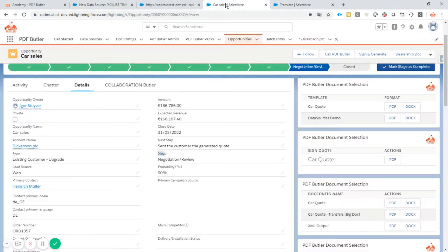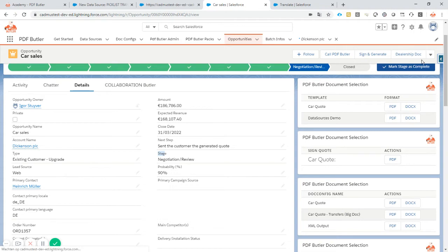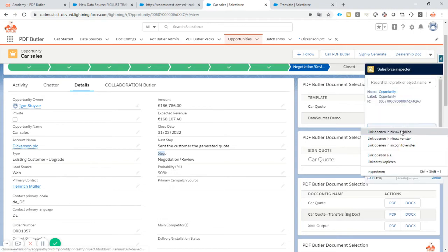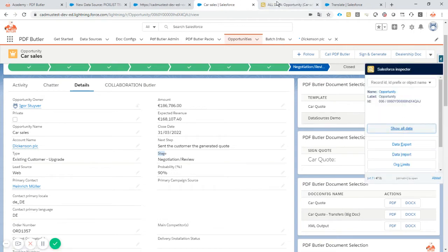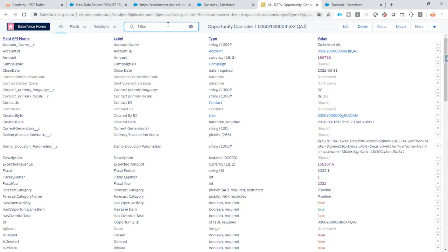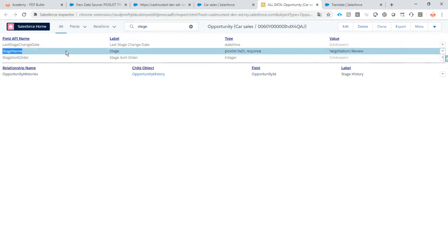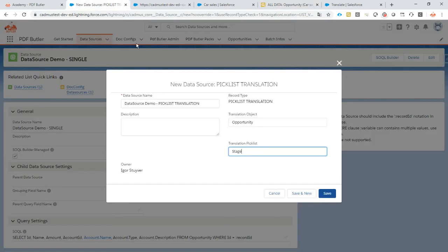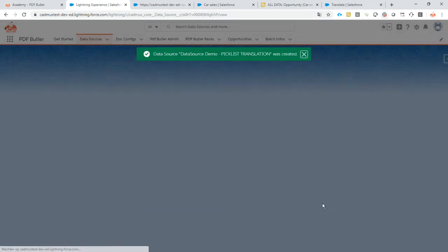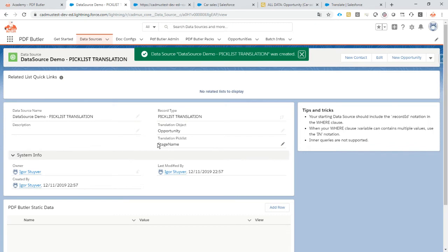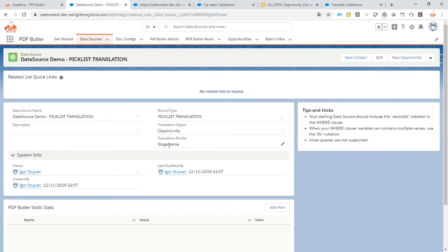Let's take a look if I'm 100% sure that my API name is called stage or it's stage name. Yeah see luckily I saw that it's stage name. So let's take the stage name here and we save it. So we know that the API name is stage name. That's the field that I want to translate on the opportunity.